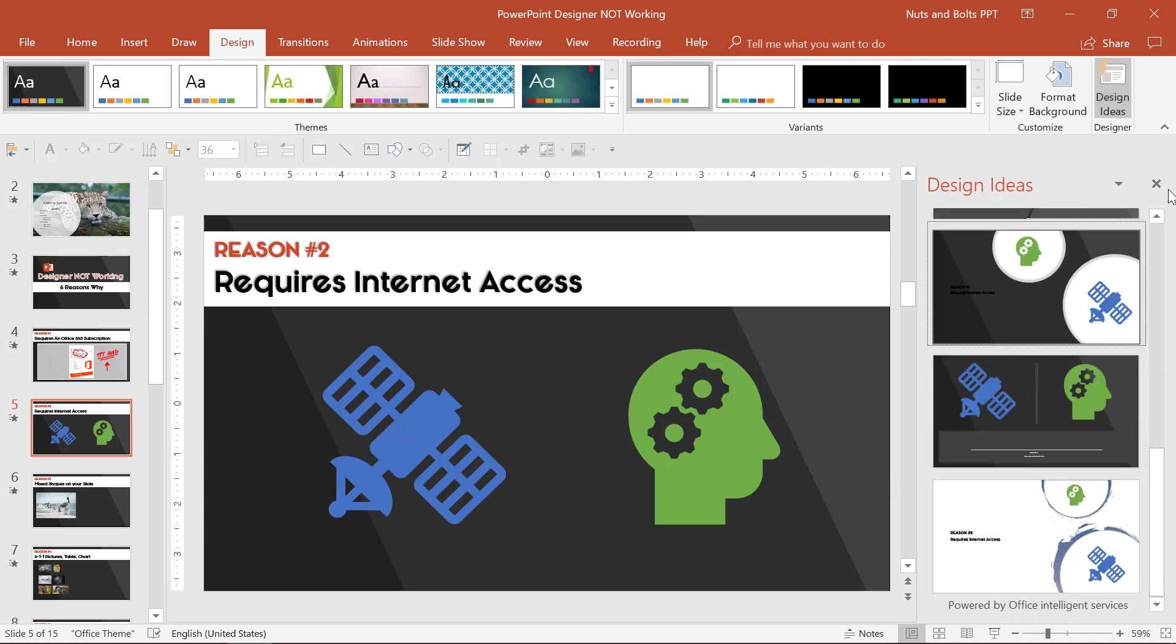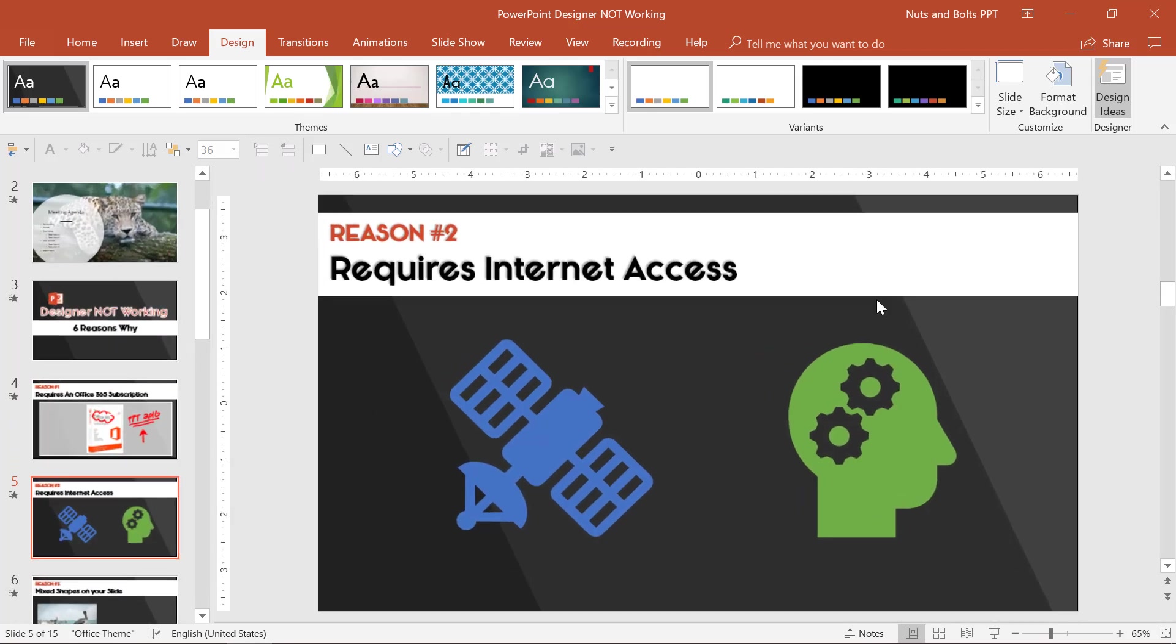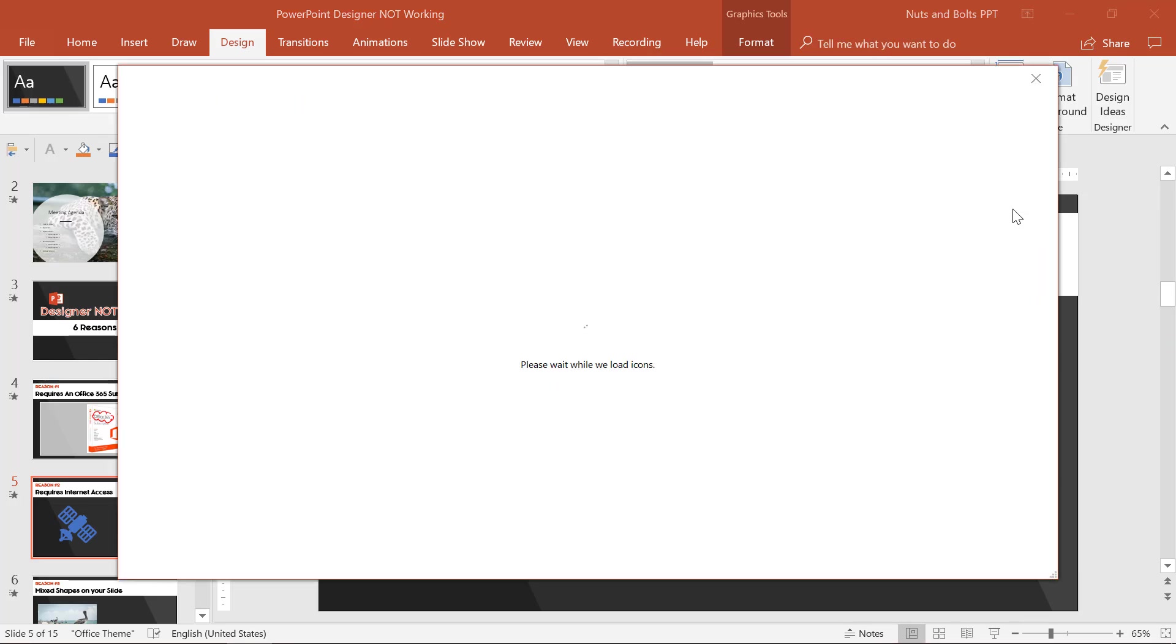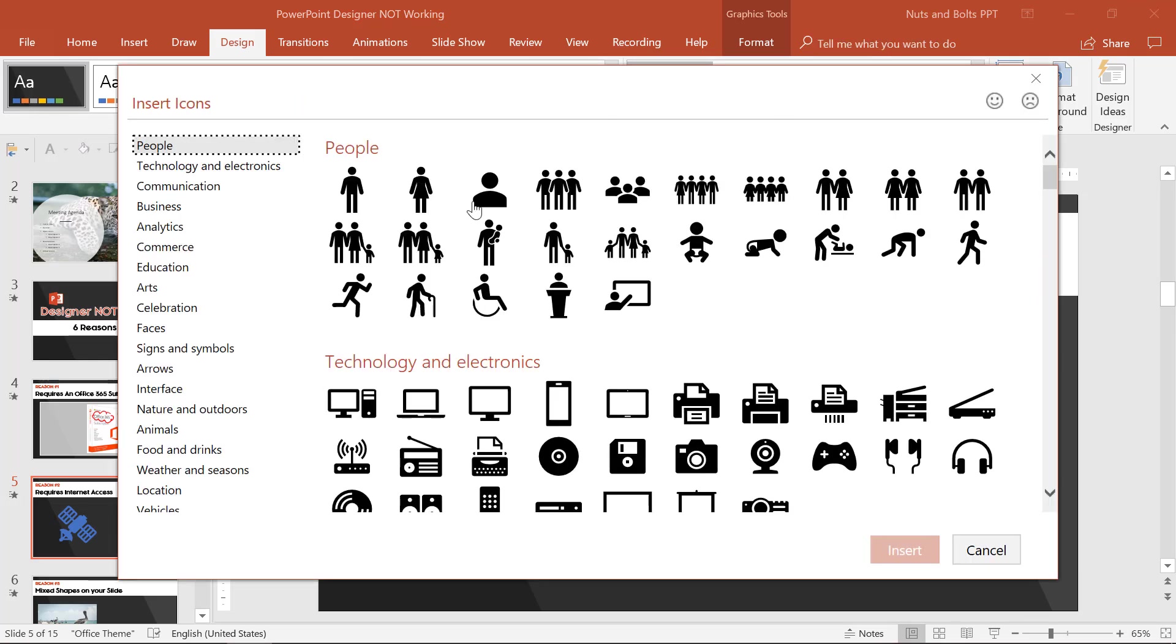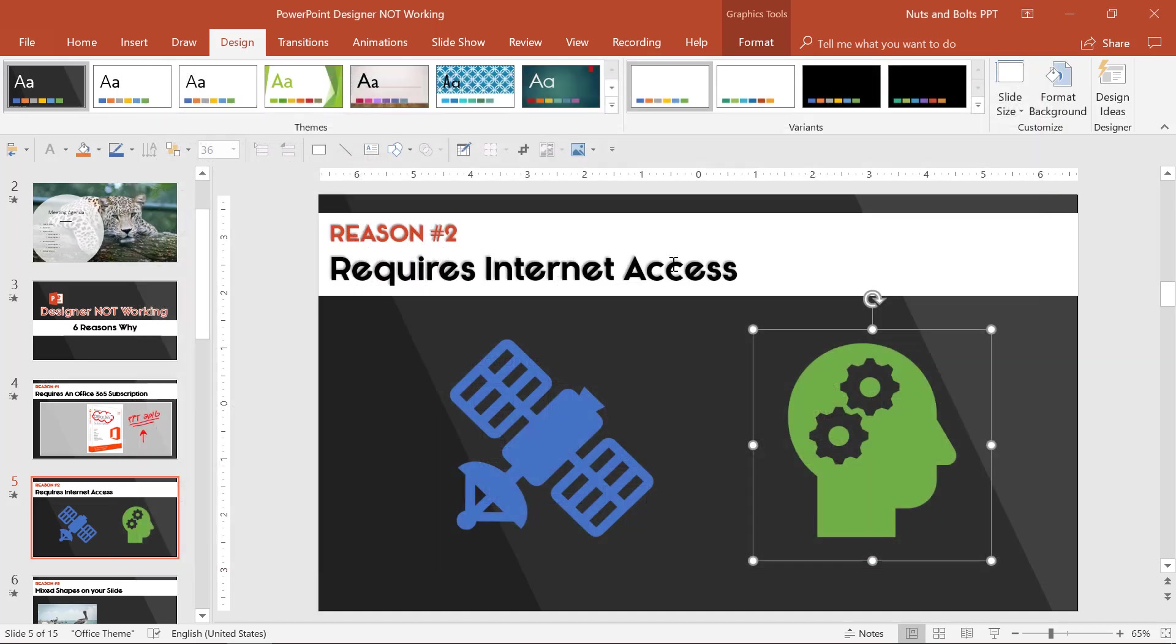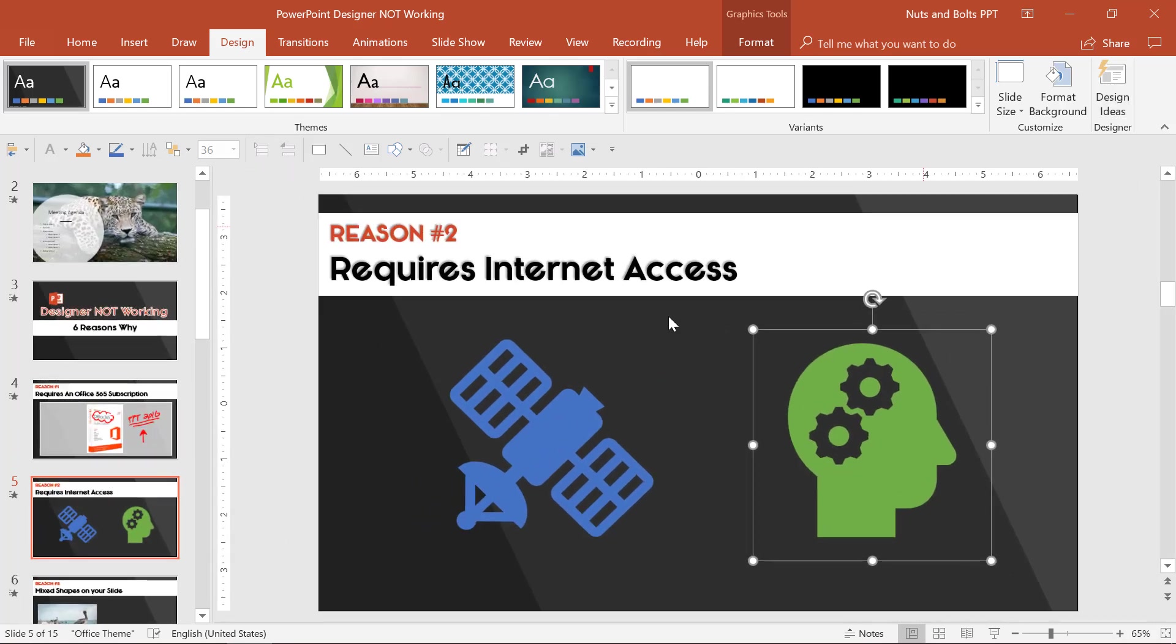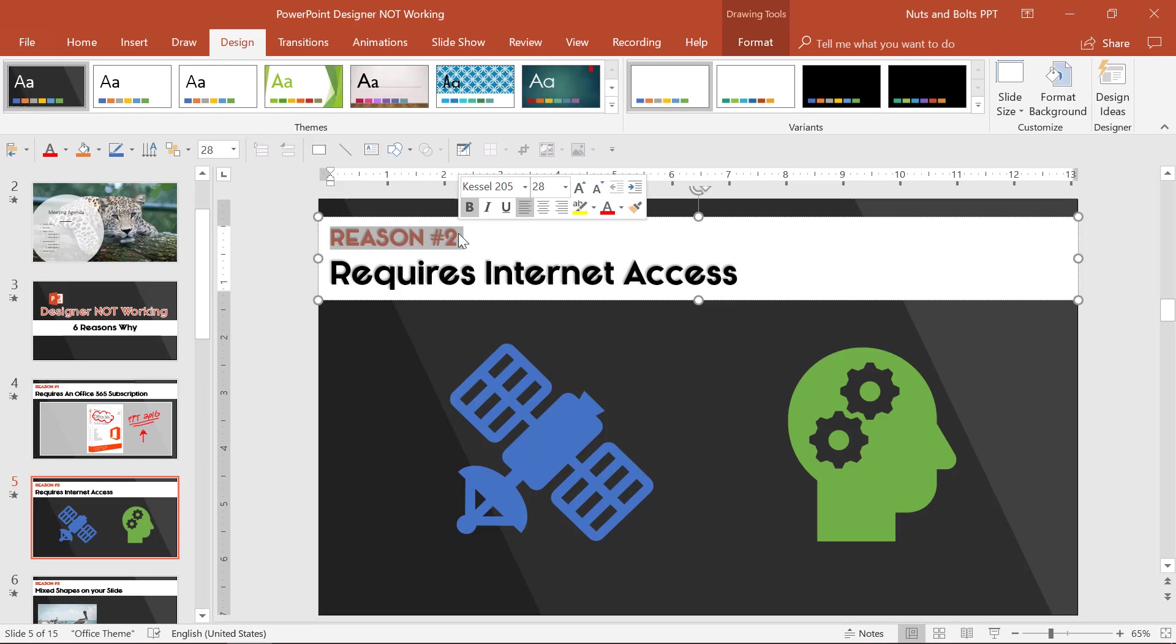Just like if I close design ideas, if I right click, change graphic, all of these icons that are now in the new versions of PowerPoint are pinging an online database. So if you're not online, you cannot work with or insert these different icons or use these different cool design ideas. So that's reason number two.